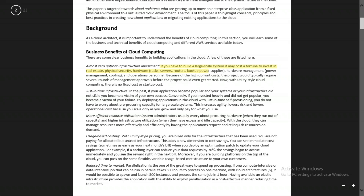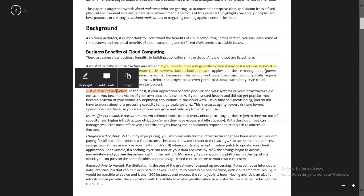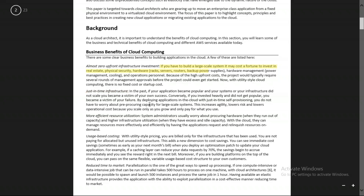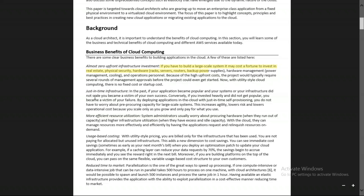The second topic is just-in-time infrastructure — it's very important. Just-in-time infrastructure means you get the infrastructure very quickly. Earlier, providers like Rack Space would take around three months to provision servers for application deployment. But now, on demand, you can get the infrastructure within 10 seconds or one minute.